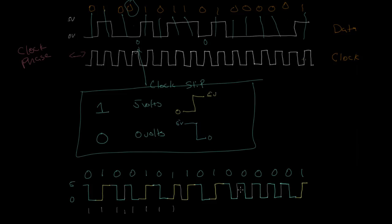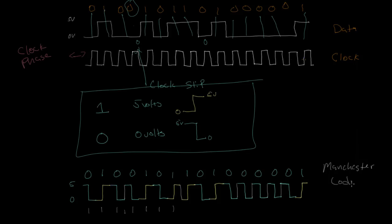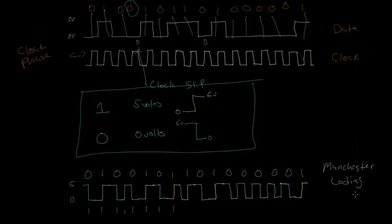So this method of encoding that I've described here is called Manchester coding. And I believe it was invented at the University of Manchester in the UK. And so Manchester coding is just an example of one of the simpler ways of combining clock and data into one signal, so that the transmitter and receiver don't need perfectly synchronized clocks.